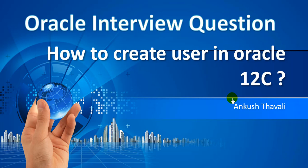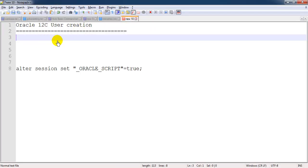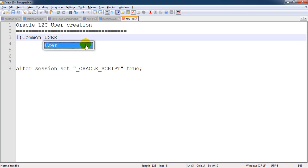Welcome back. We are going to see how to create users in Oracle 12c architecture. As we know, Oracle 12c is a multi-tenant architecture where we can have a container database, and inside the container database we can have multiple pluggable databases. In Oracle 12c, there are two kinds of users: the first one is a common user and the second is a local user.